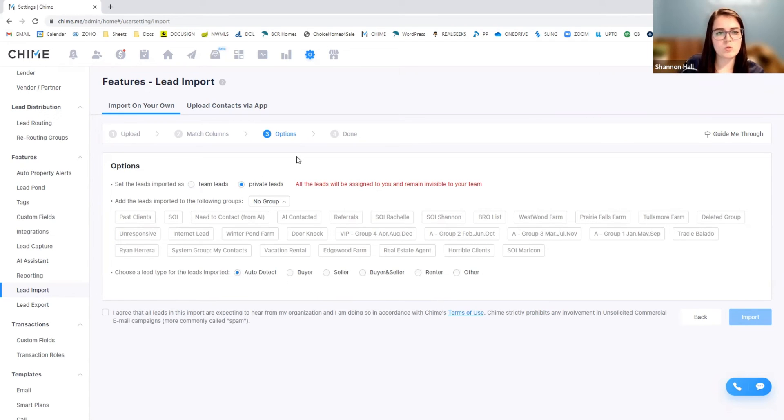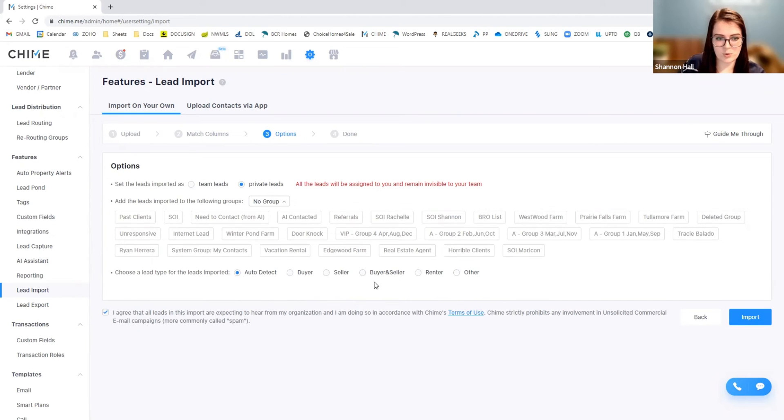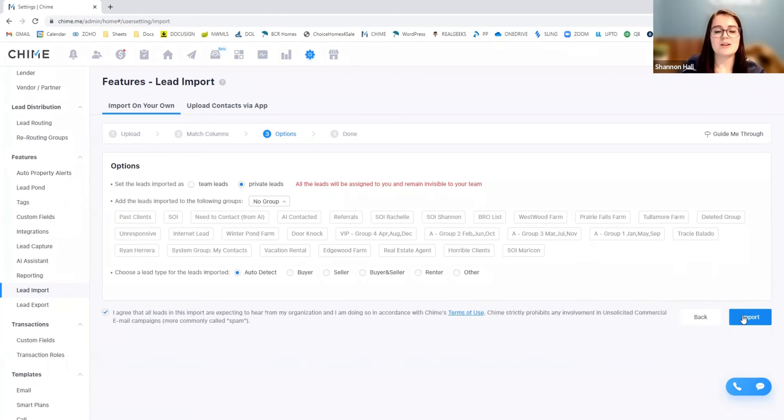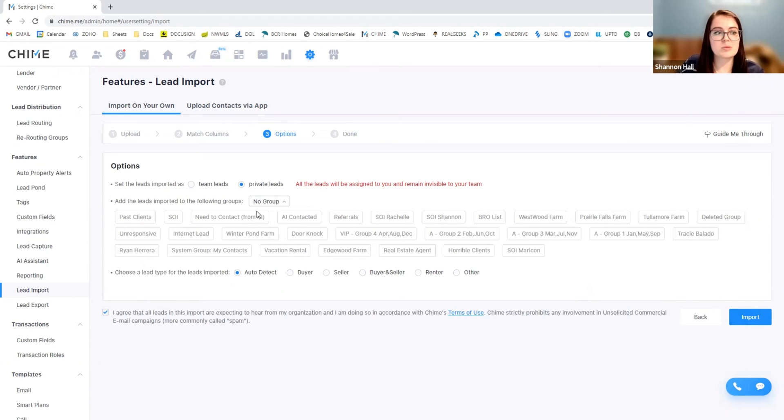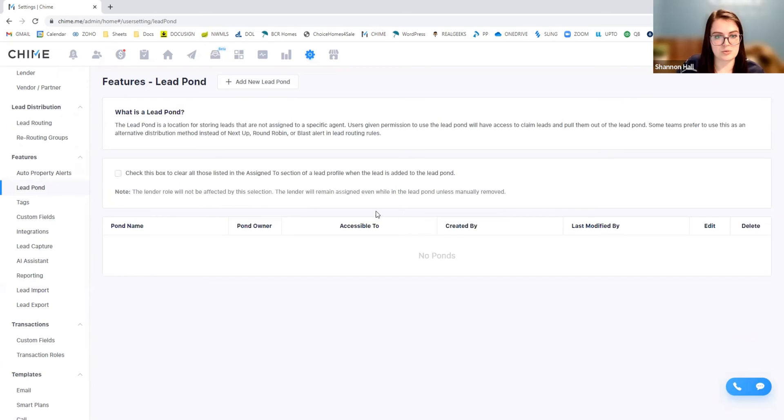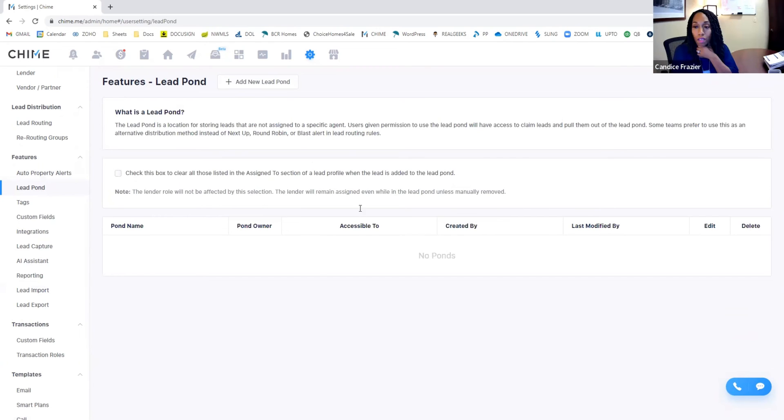So I'm going to select to auto detect. And then once everything here looks good, you're going to hit that you agree to import. And then you're going to hit import. It'll take a few moments, maybe just a minute or two to get all of those imported.